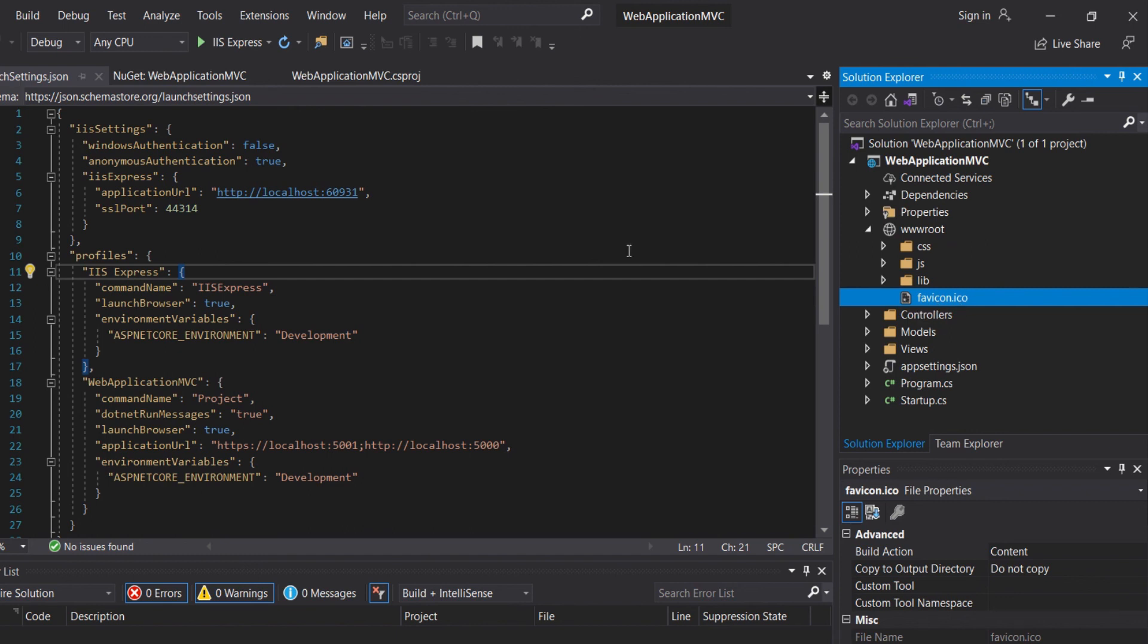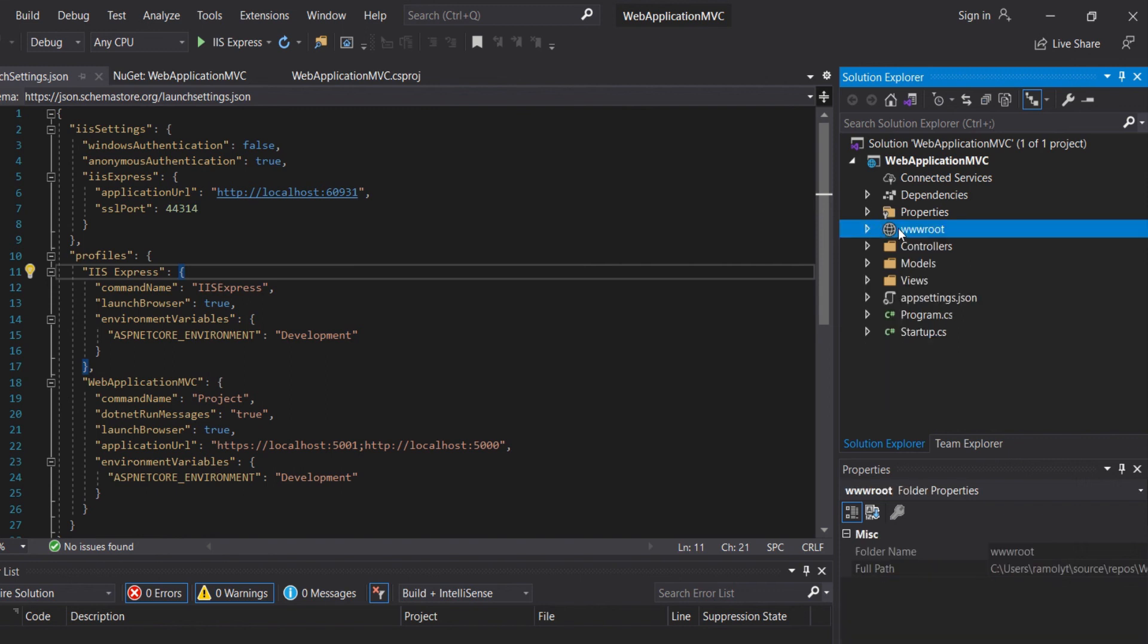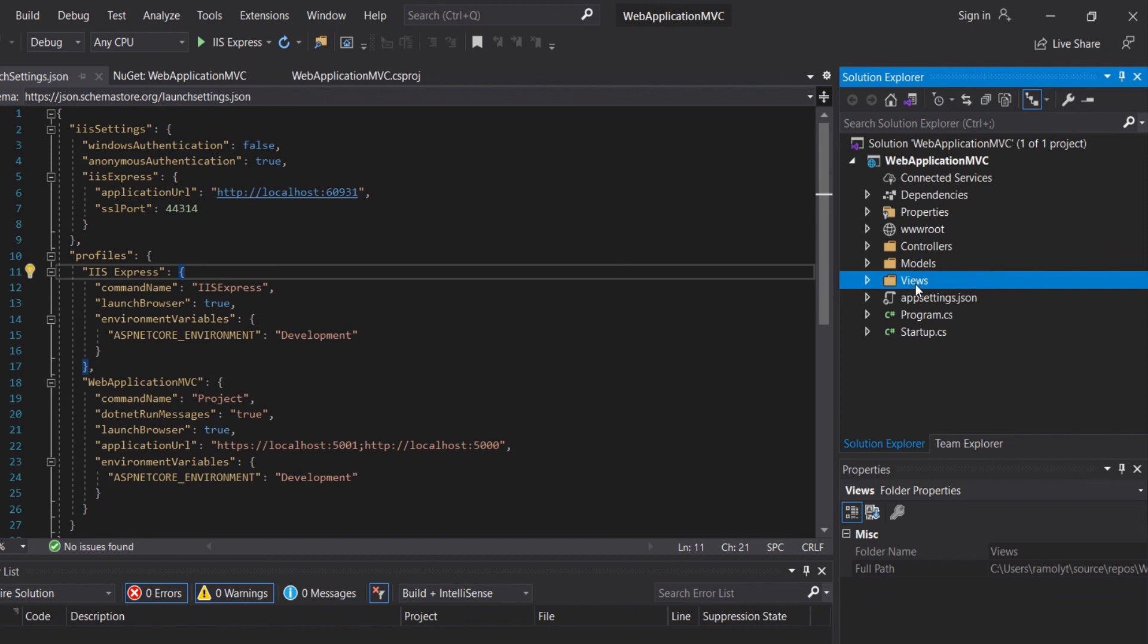In addition, we have our models, views, and controllers. These are for the Model, View, Controller in our Core project.